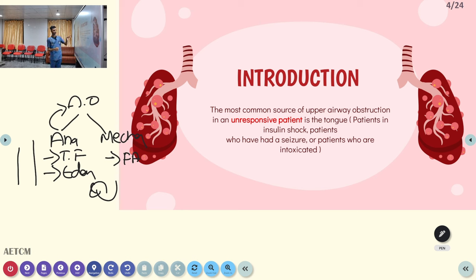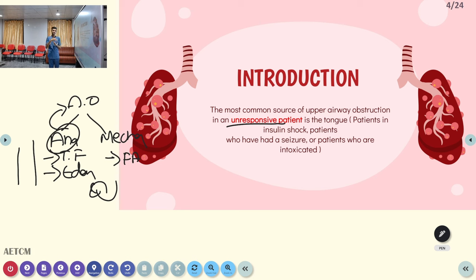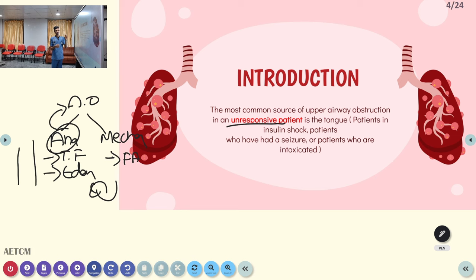Clinically, an unresponsive patient is more prone to anatomical obstruction where the tongue simply falls over the trachea and obstructs the airway. Conditions causing unresponsiveness include insulin shock, seizure, intoxication due to alcohol or drug overdose, and cardiac arrest. In an unresponsive state, all muscle tone is lost including the tongue, so the tongue falls over the trachea and obstructs the passage of air.